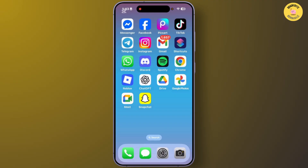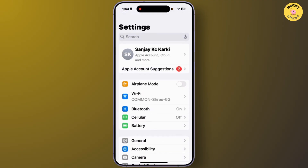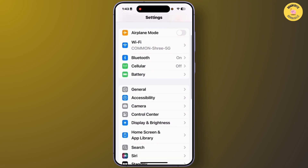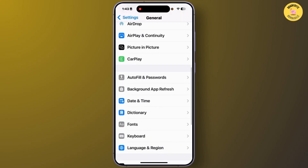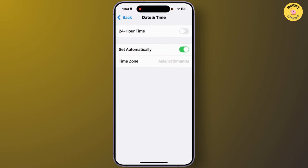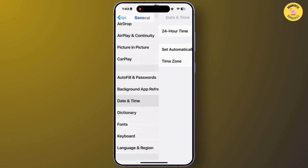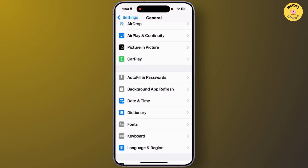First, you'll have to open Settings on your iPhone. From this interface, scroll down and tap on General. From the General section, scroll down and tap on Date & Time. From this interface, make sure that you have turned on the feature Set Automatically. After you turn it on, go back to the General section.